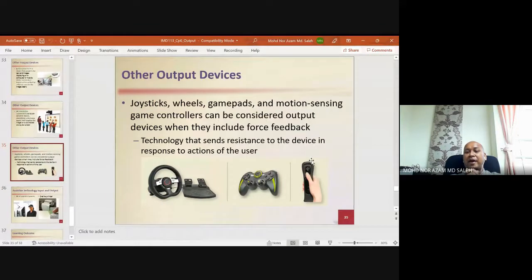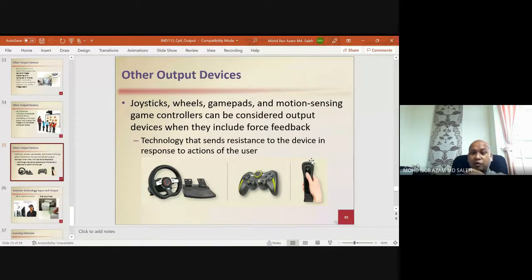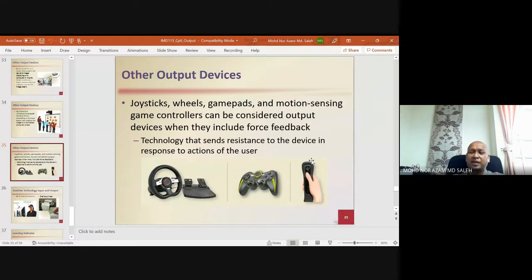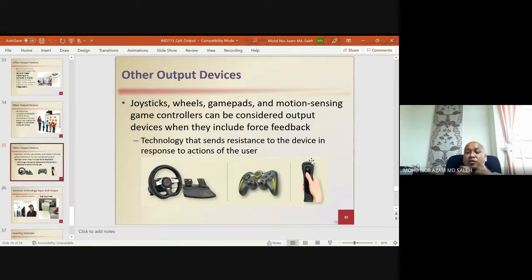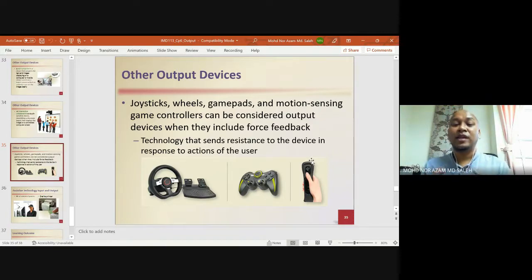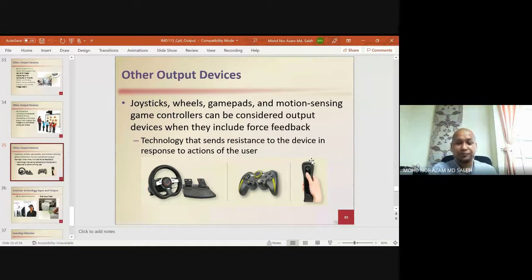Motion-sensing game controllers can be considered output devices when they include force feedback technology, which sends resistance to the device in response to the user's actions. For example, a steering wheel for simulation or racing games will give vibration feedback if you turn left, right, or hit something. Similarly, a gamepad controller will vibrate during certain movements — this is an output device giving stimulation to your sense of touch.